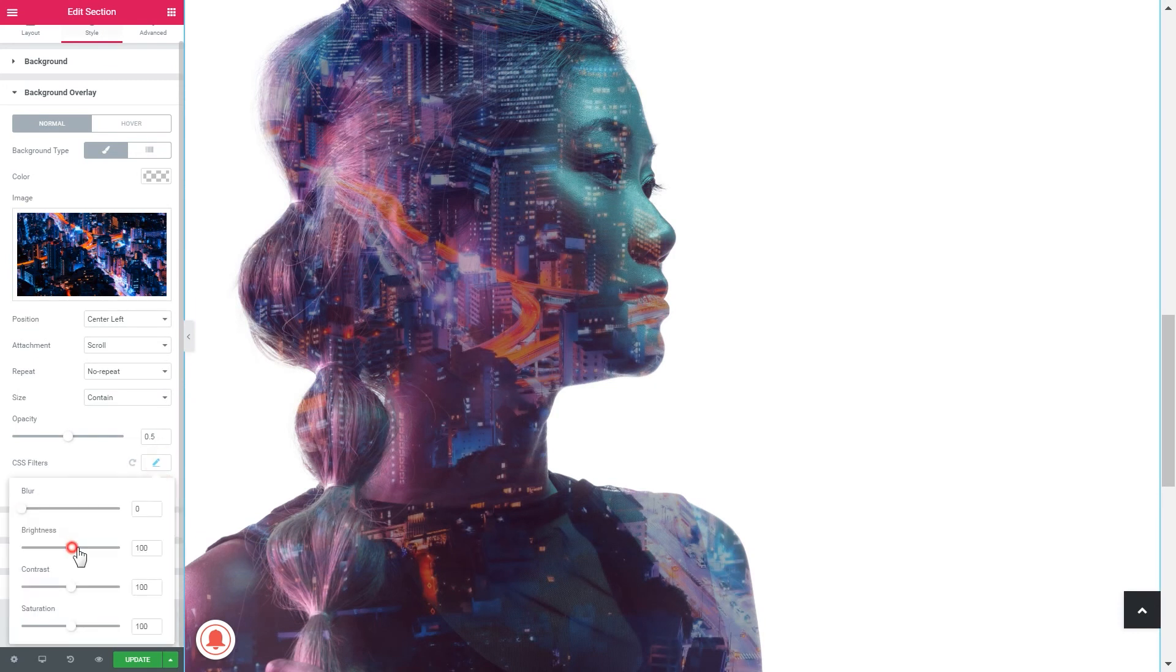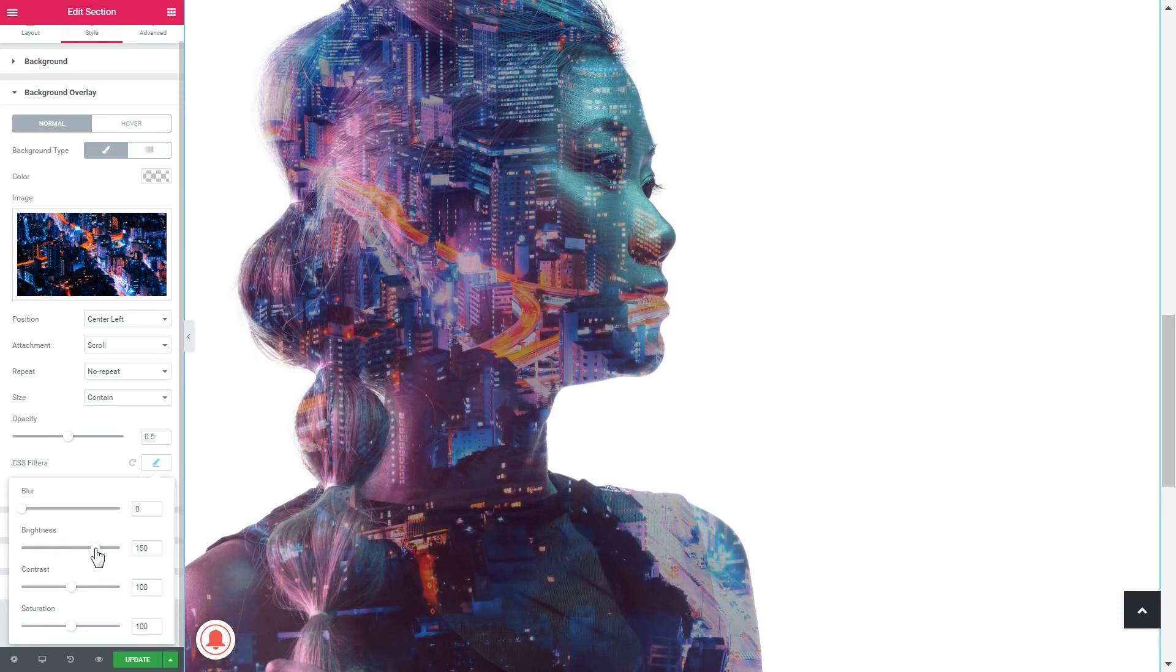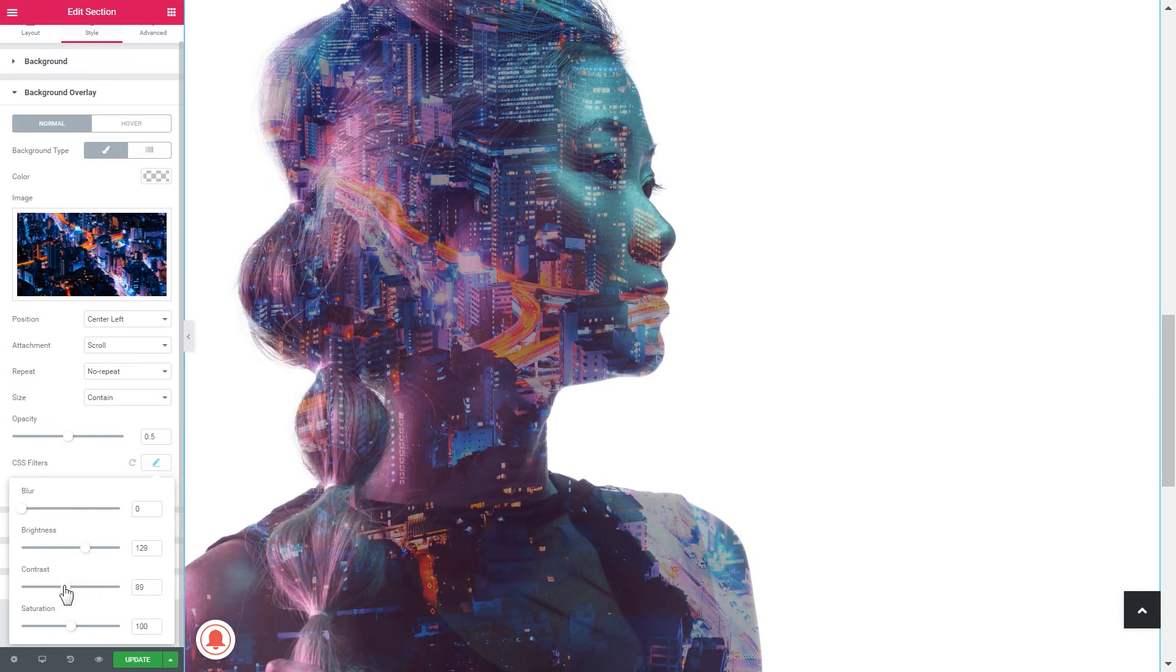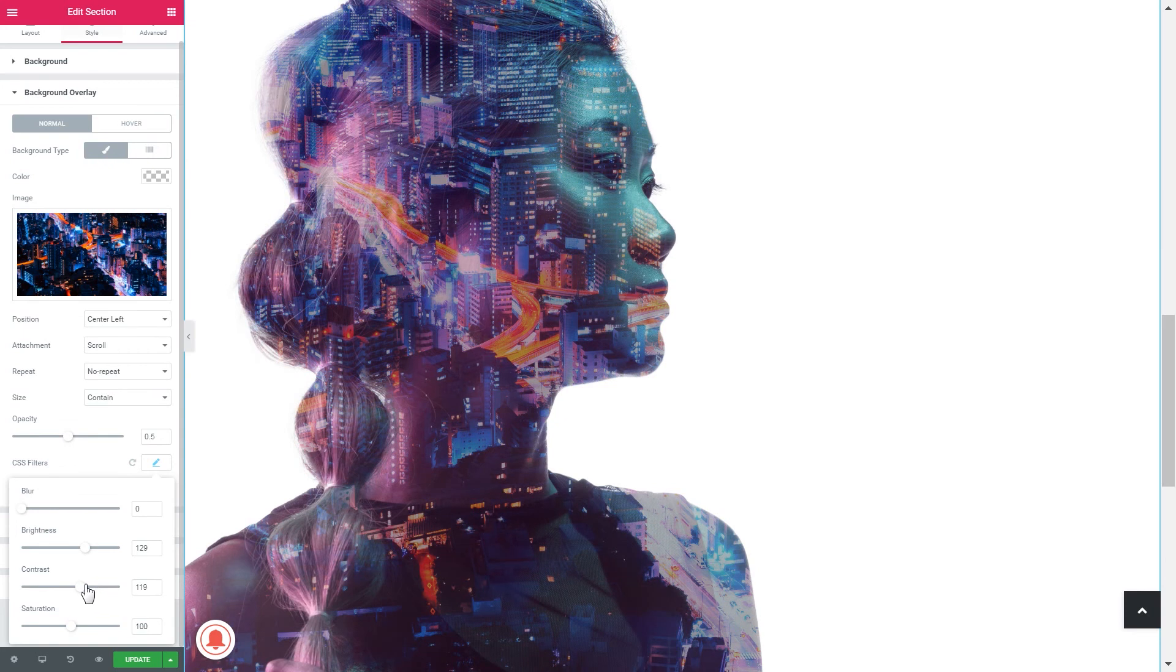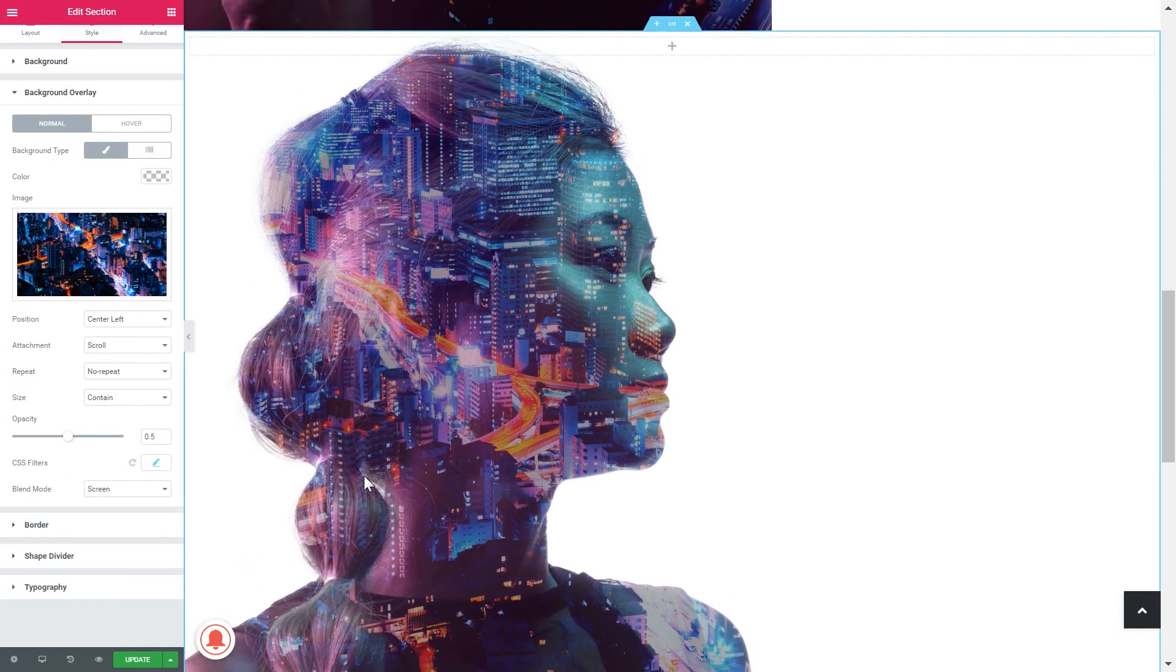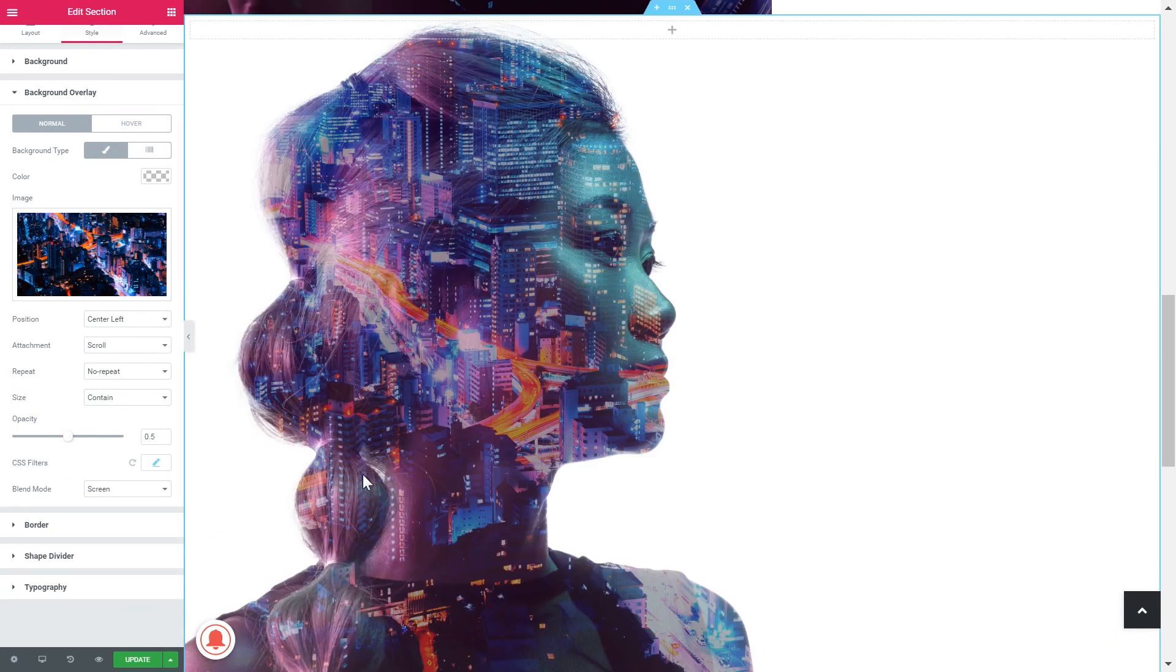You can change the brightness. You can make it a little brighter. You can change the contrast. Just move this a little up and the saturation just to make it more saturated, more colorful and rich in colors.